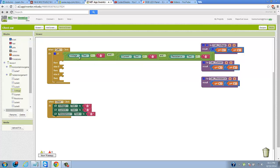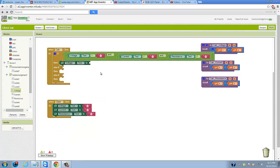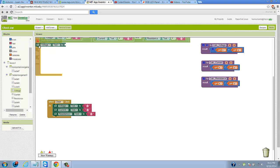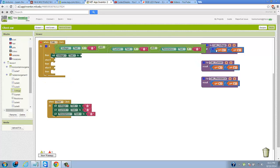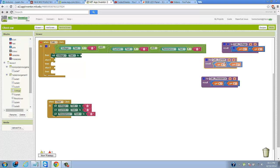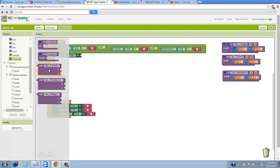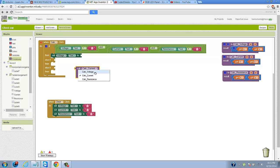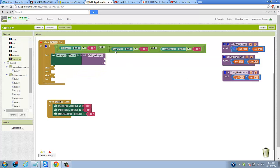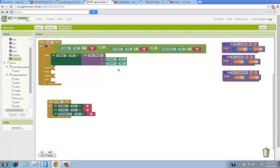So I'm going to do one of these and then explain what's going on. We want to set the voltage text to call the calc voltage procedure, passing it the current and resistance values. Now that one of these is done, I can explain exactly what's going on.